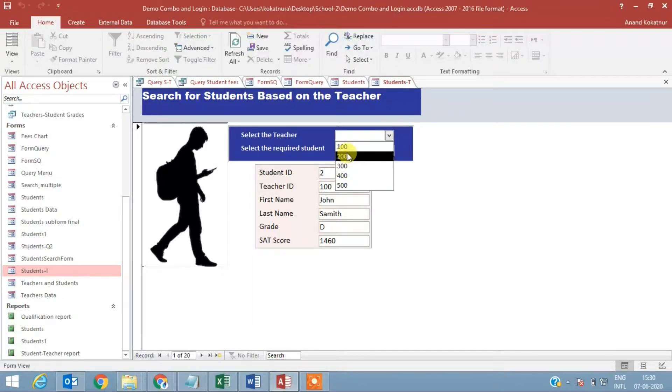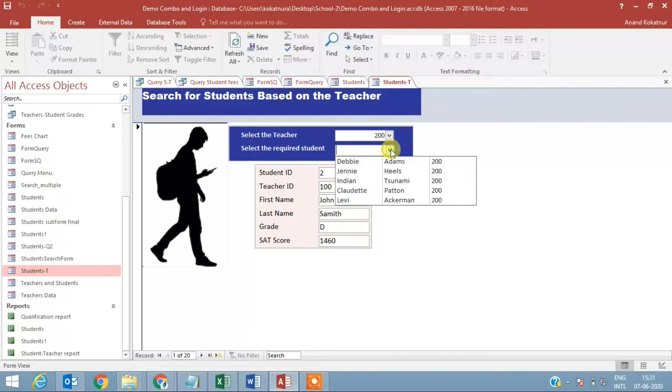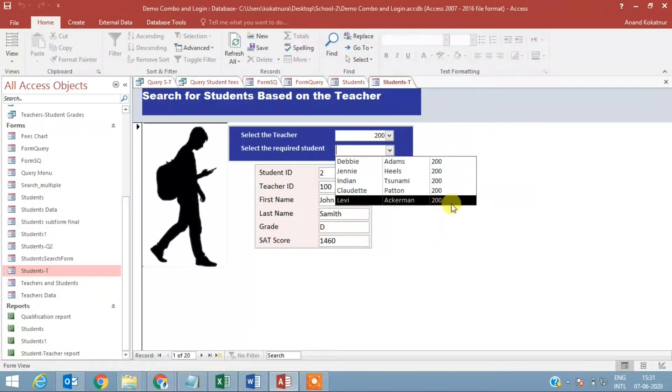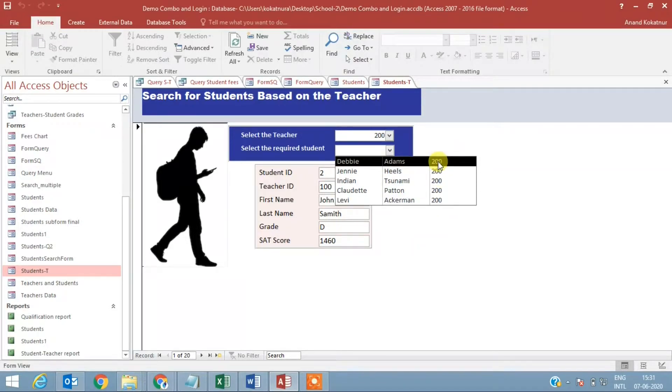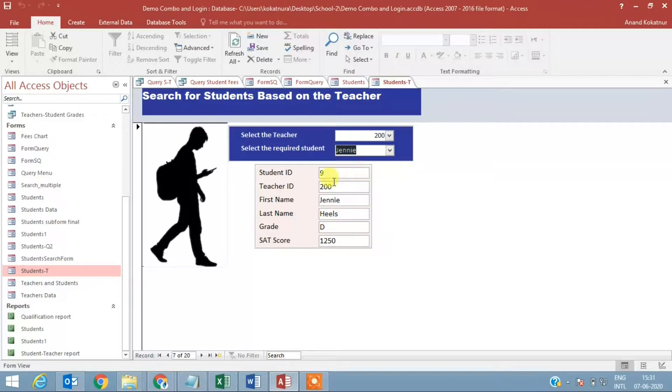These are the teachers in the school. If I select 200 in this combo box, all the students of that particular teacher is displayed. If you want, you can hide this 200 - I just put it there to test and verify whether the correct records are uploading.